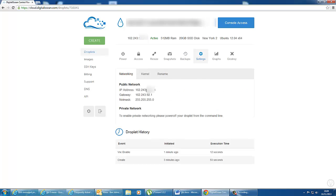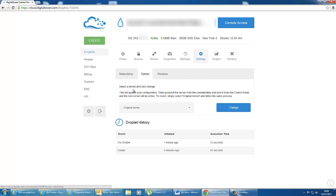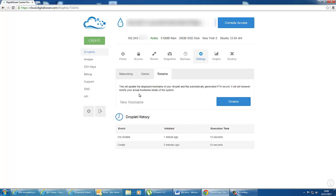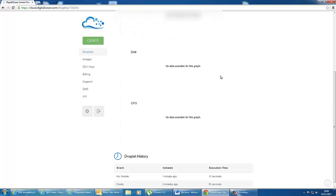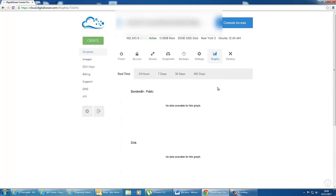There's other settings as well. It gives you your IP address, the kernel, and lets you rename your VPS host. It also gives you a graph and allows you to destroy your droplet.